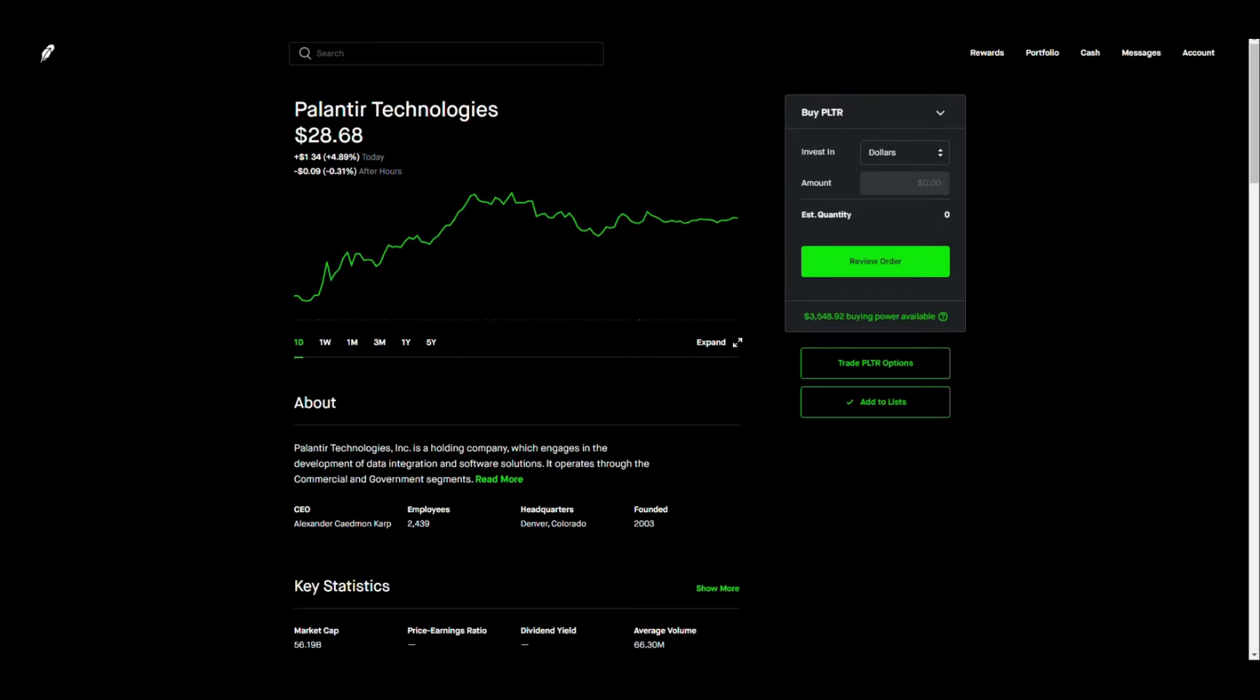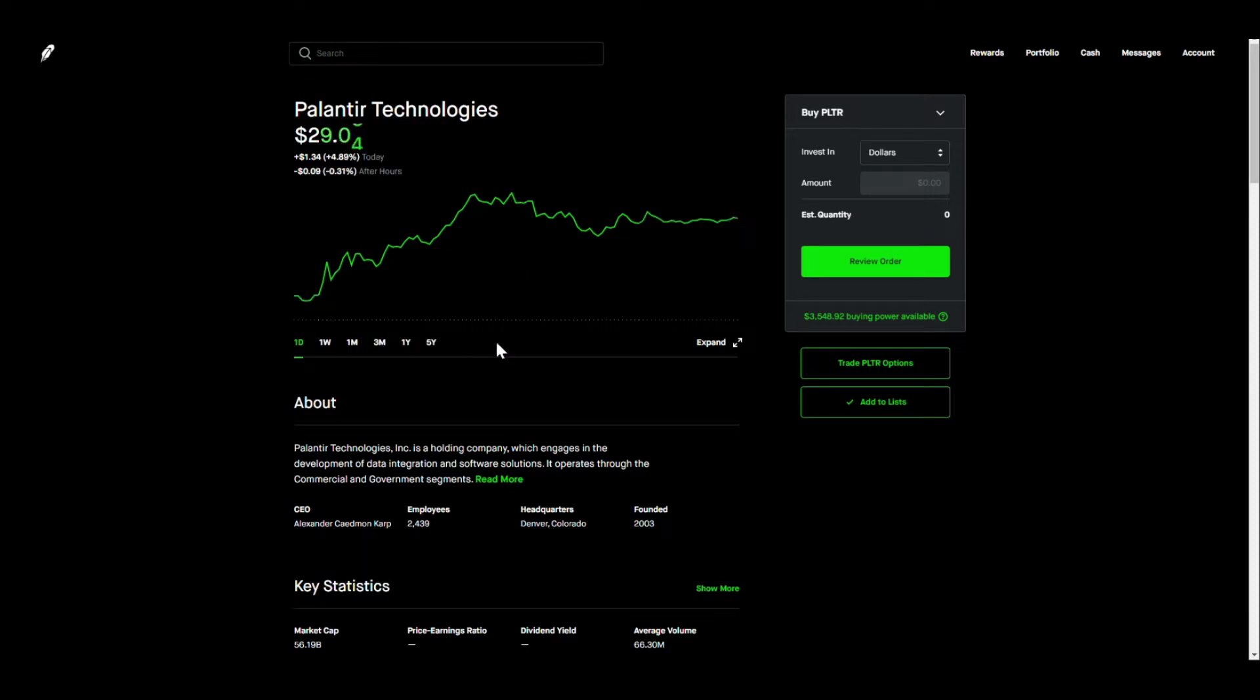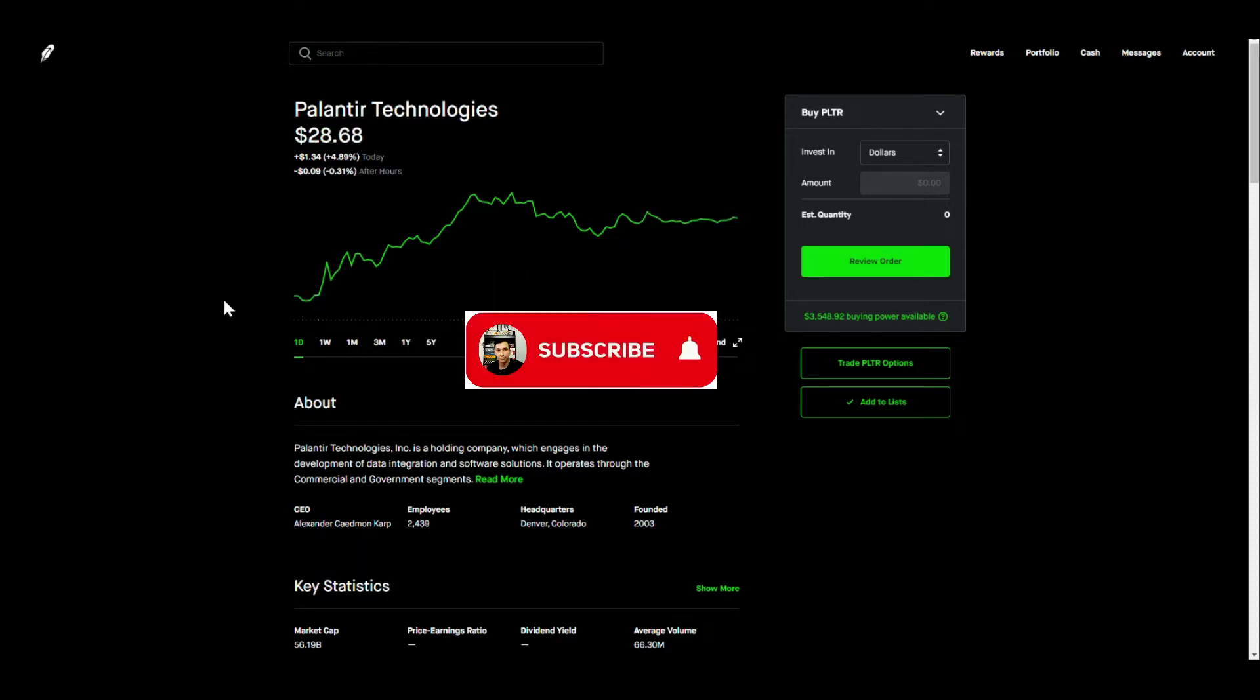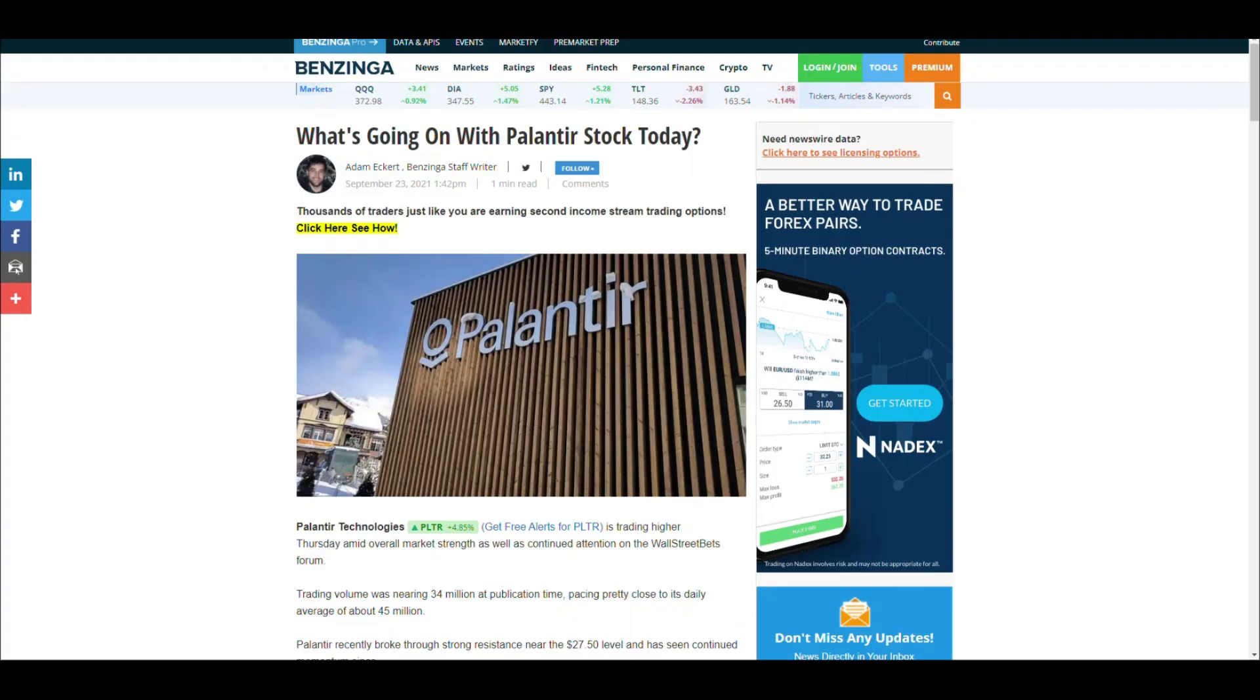Let's get into it. Palantir had a really good day today, it's been surging. It actually surged up to 6%, I think that was the highest, like 6.38% at one point. Really good day for Palantir, it's getting really close to touching and retesting that $30 again.